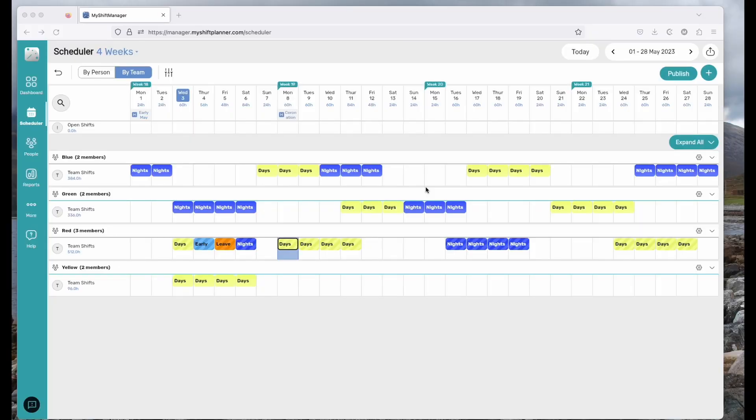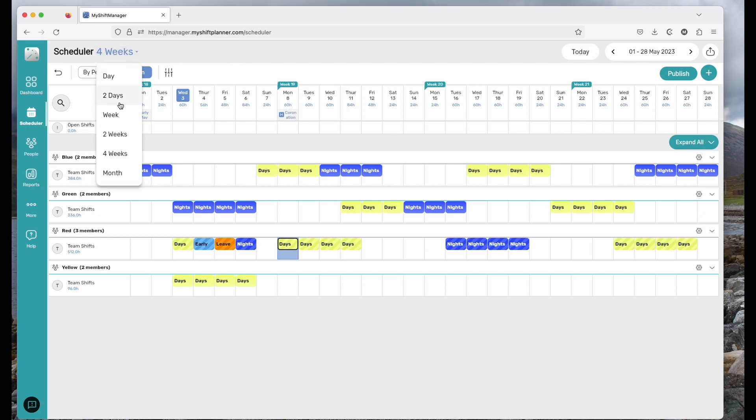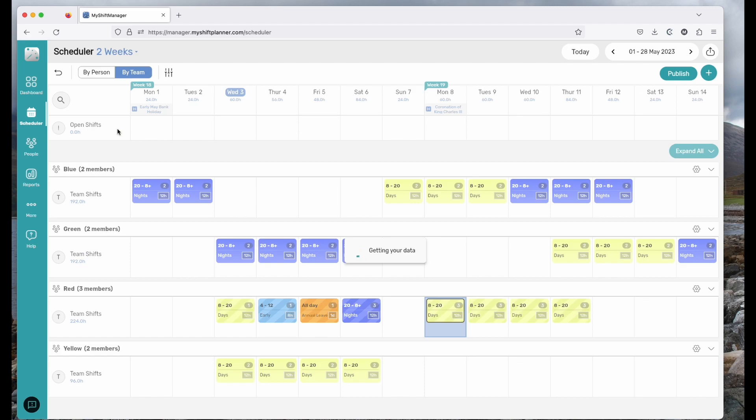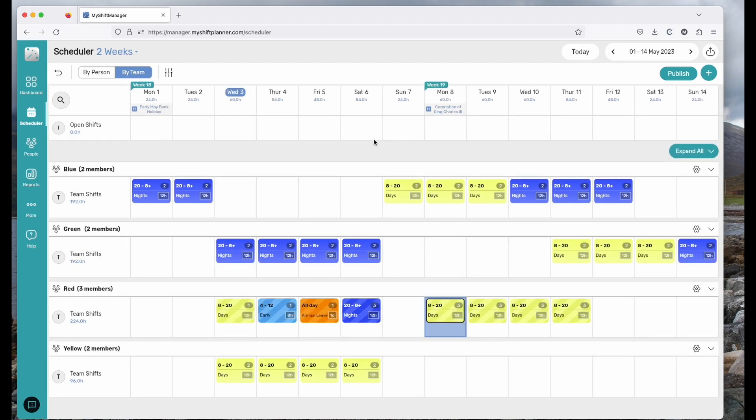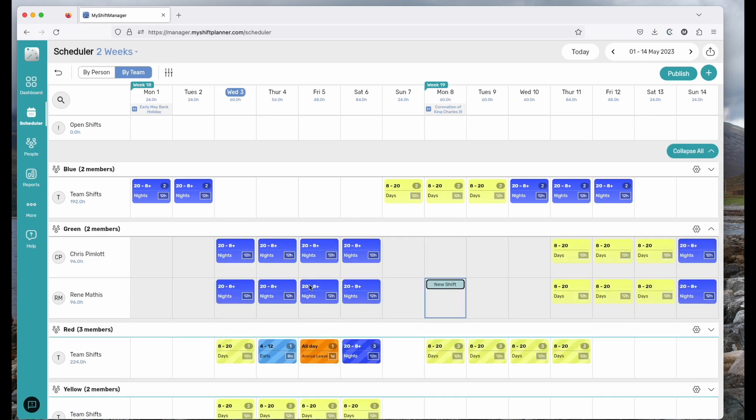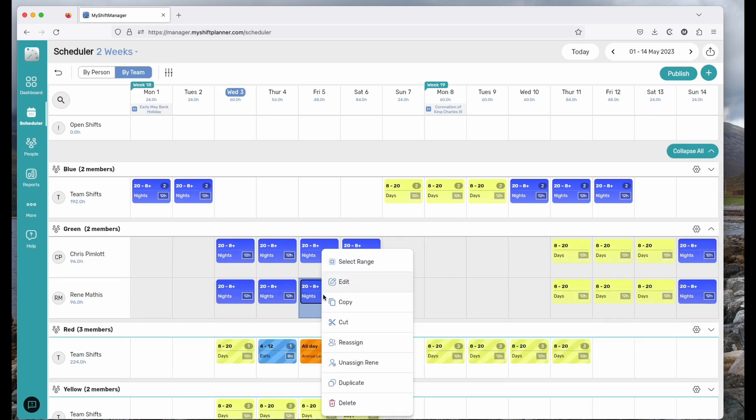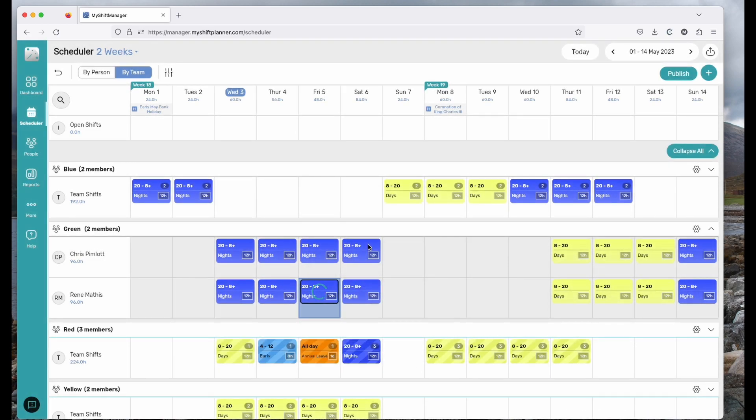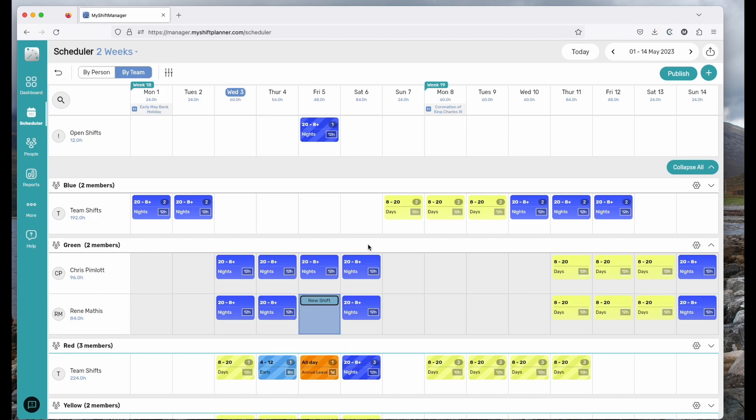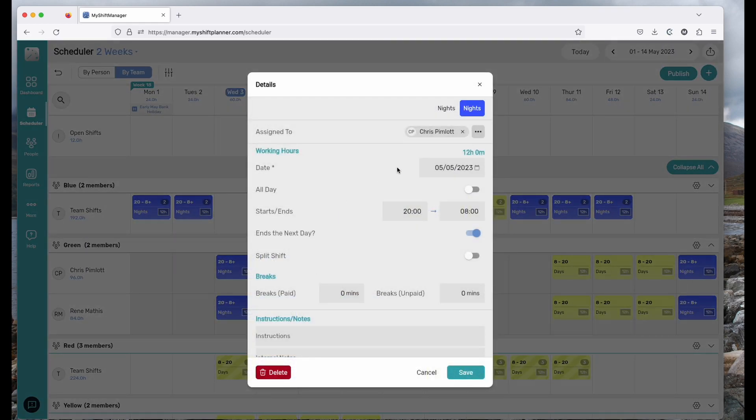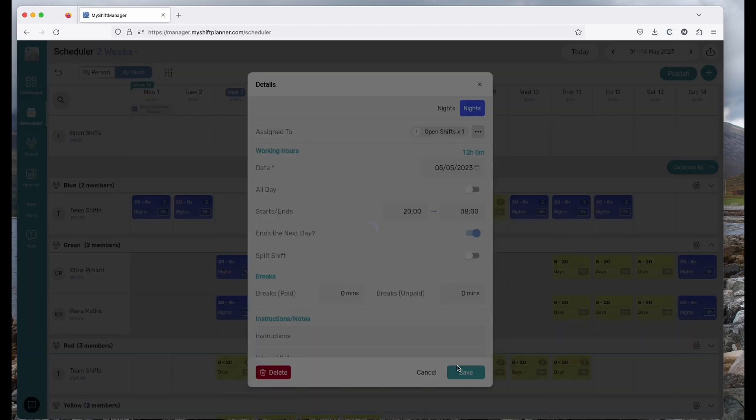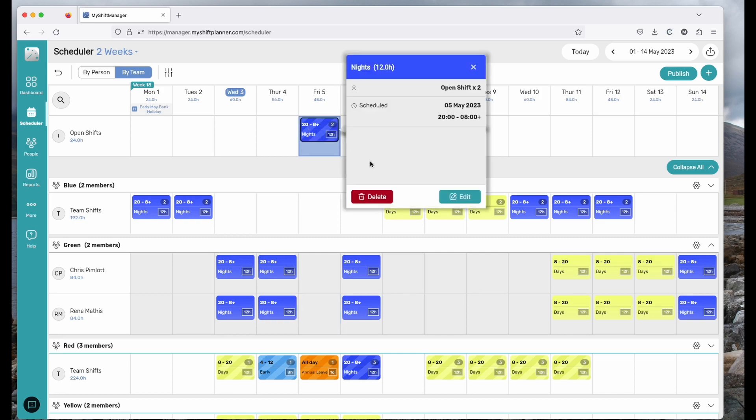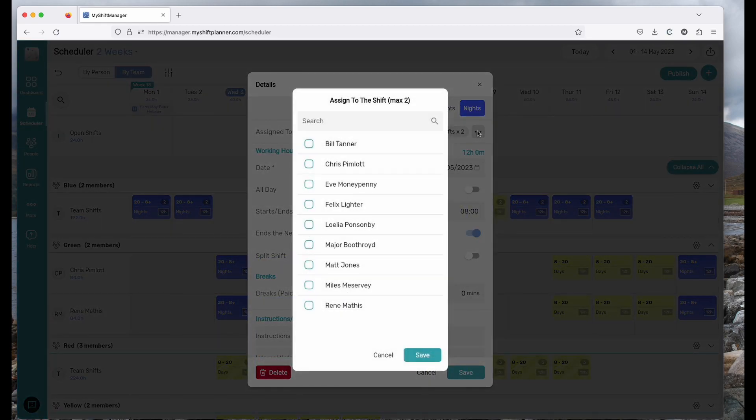You'll see at the top of the list is a line called Open Shifts. Let's come into a two week view so we can see things a little bit better. Open Shifts are where there is a shift that's required to be filled and it might be that somebody is off for the day. So if on the green team, let's say René Mathis is having some time off, we can right click on that shift and unassign René, in which case the shift appears now as an open shift that needs filling by somebody. You can also double click on the shift and remove somebody like that. Save it and suddenly we've got two night shifts appearing in the open shift.